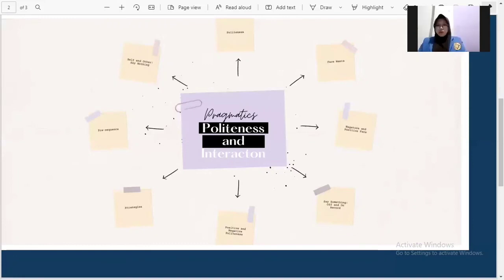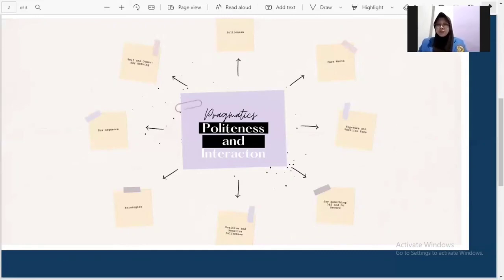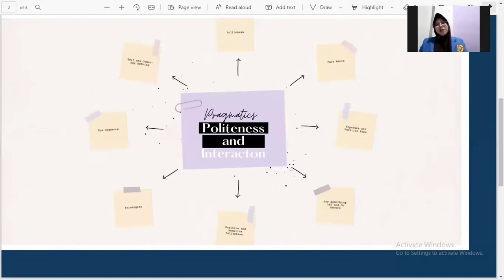So I think enough for my explanation today. I hope you understand well about politeness and instruction in pragmatics. I just apologize, guys, if there are any mistakes. Thank you. Assalamualaikum warahmatullahi wabarakatuh. See you in the next video.